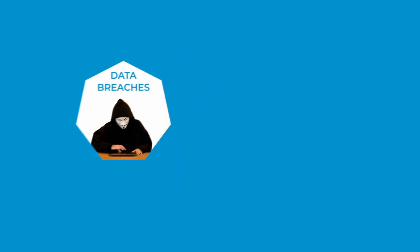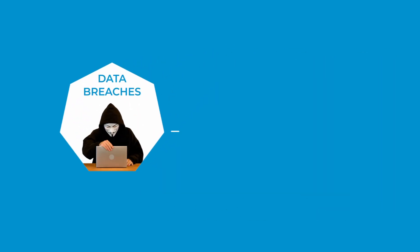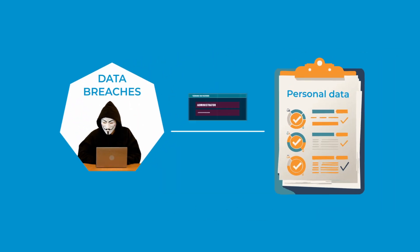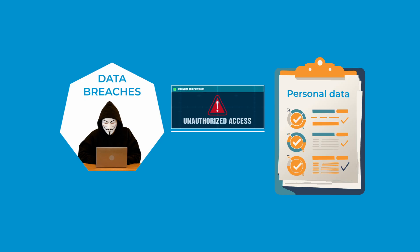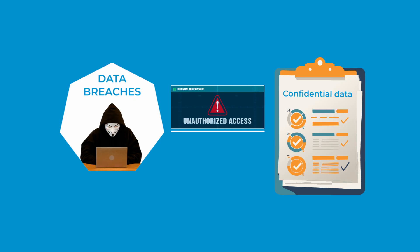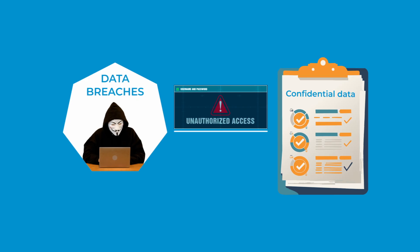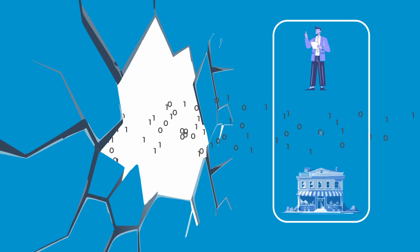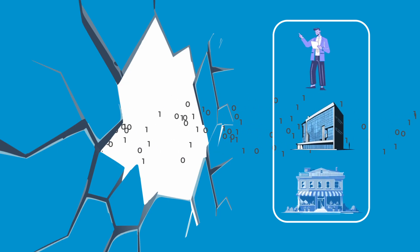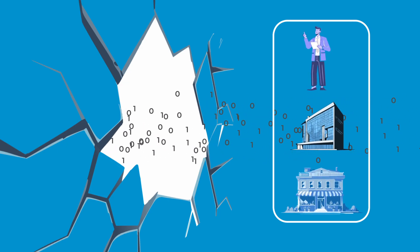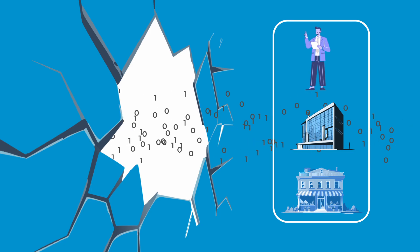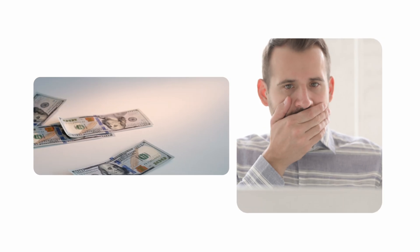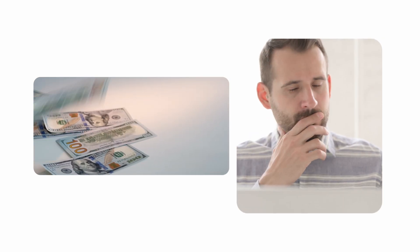A data breach happens when unauthorized individuals gain access to sensitive information, whether it's personal, private, or confidential, without permission, often with criminal intent. These breaches can happen to anyone—individuals, small businesses, or large corporations—and the consequences vary based on the scale of the stolen data. Beyond financial loss, a data breach can harm reputations and leave systems vulnerable to future attacks.